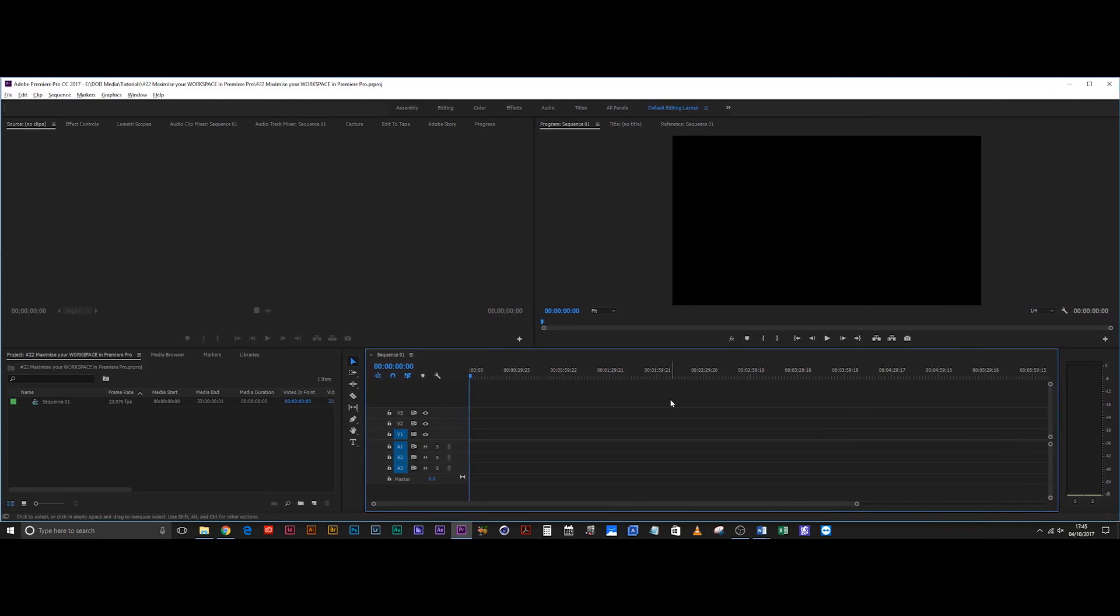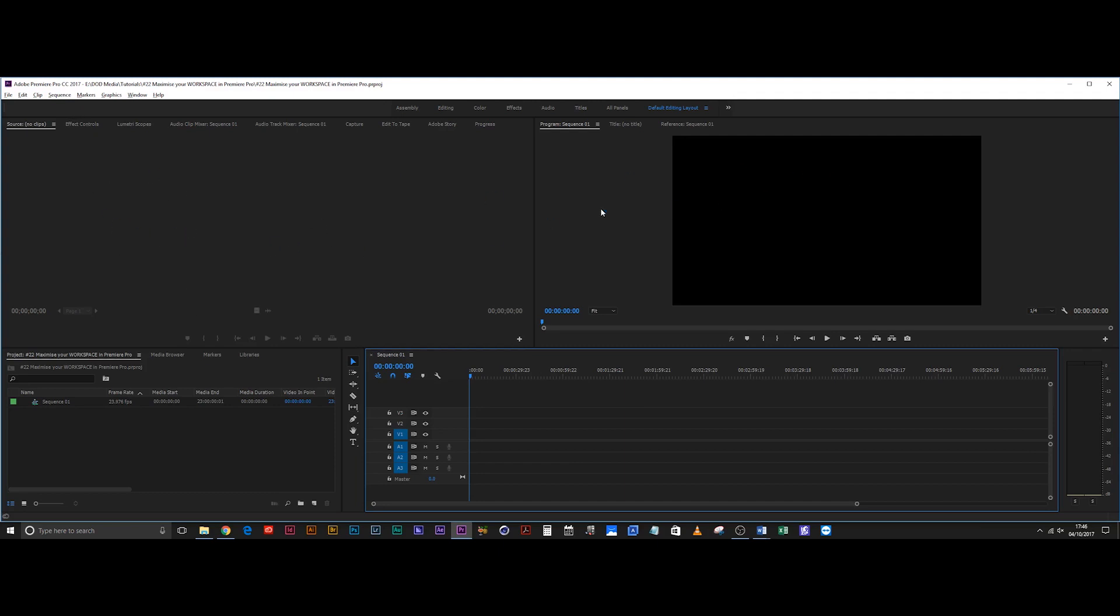What I mean by maximizing your space is just look at all the active parts of the screen that you use. You use the timeline, the project browser, the effect controls, the source monitor, and the program monitor. The problem is that the program monitor and the source monitor don't actually use all of that screen space and it's a waste.